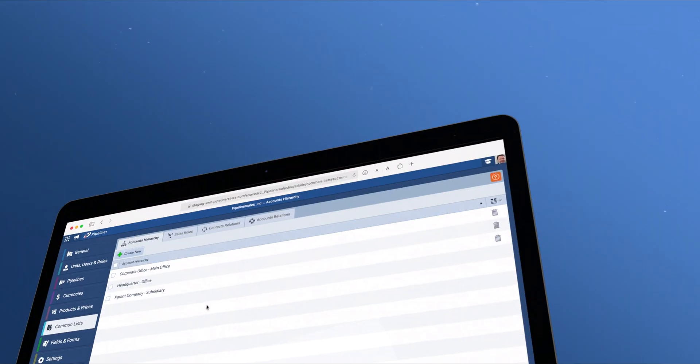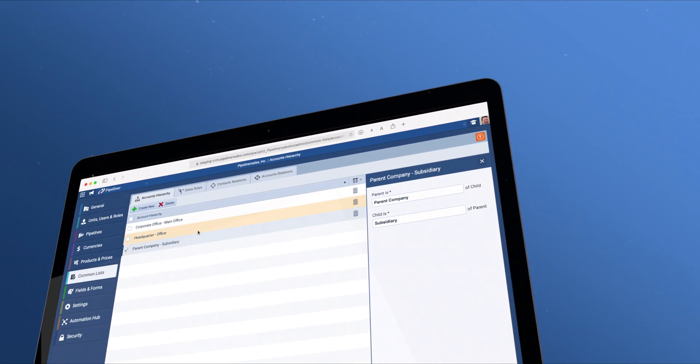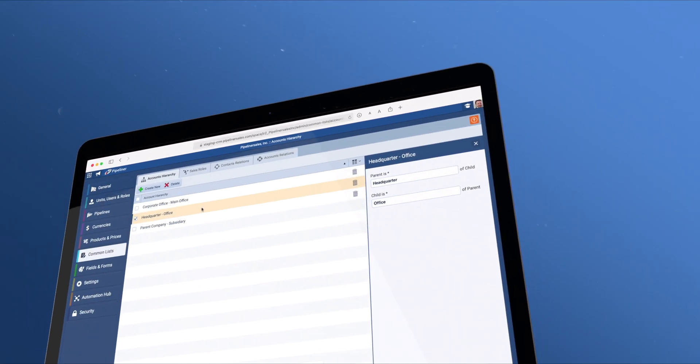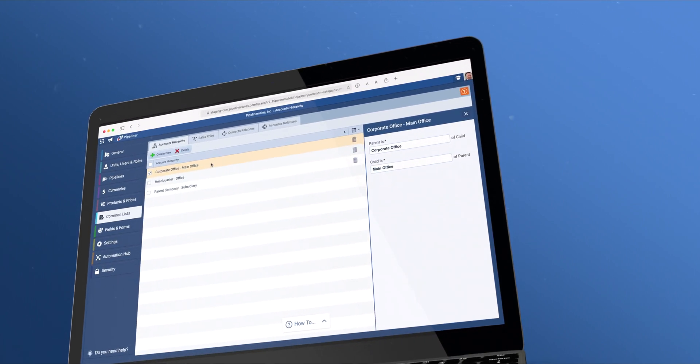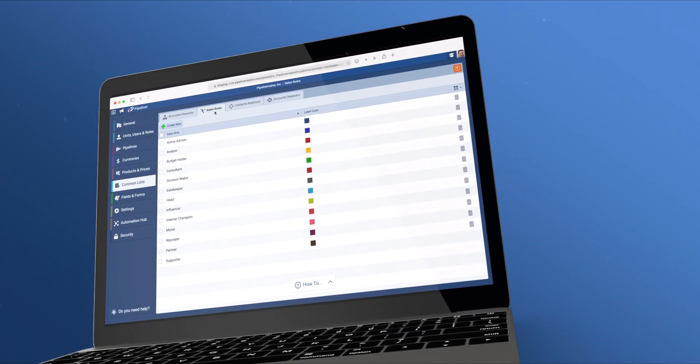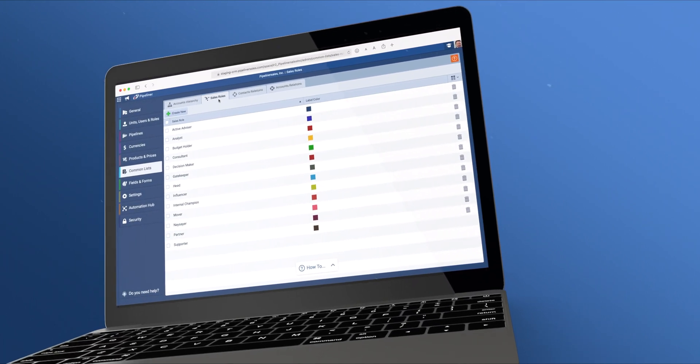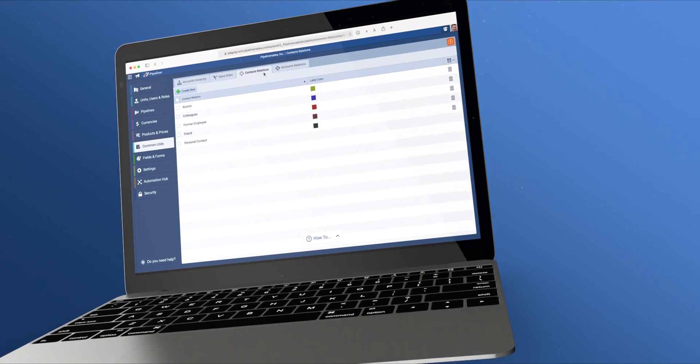The common list section of the admin module allows you to well-document your company's structure, your relations with other companies, and your relations with contacts within those companies.